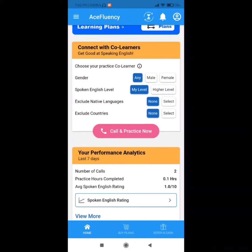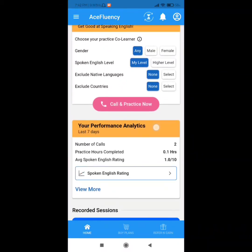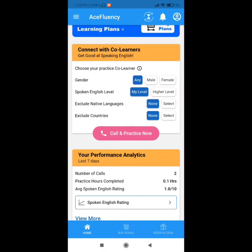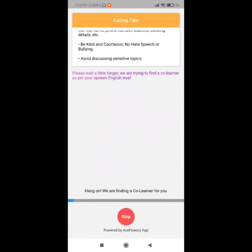Some people in India have no environment of English, so they cannot speak English well. You can download this app and simply improve your skill. Click on 'Call and Practice Now'.